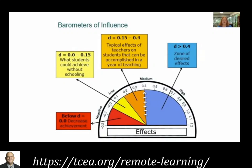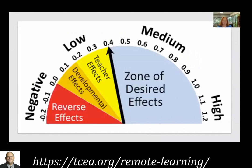In the orange section, from a 0.15 to 0.40 effect size, that's the same amount of learning you would expect to see over a year of schooling. So anything below 0.40 doesn't really have that big an effect. If someone says 'I have a new textbook with a 0.32 effect size,' you can respond: that's just what we'd accomplish by having the kid go to school for a year anyway. What we want is anything greater than 0.40 — that's going to have more influence on accelerating student learning. Anything 0.5 or above is ideal.